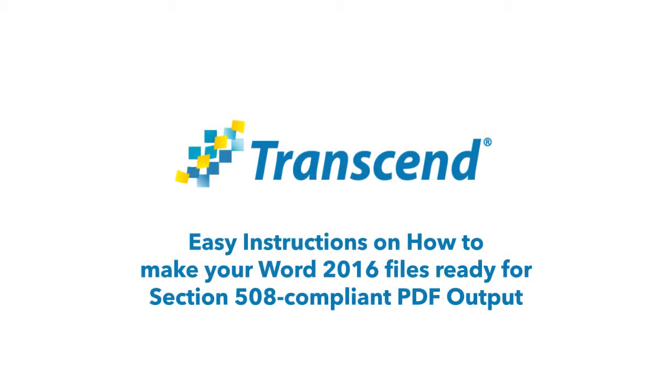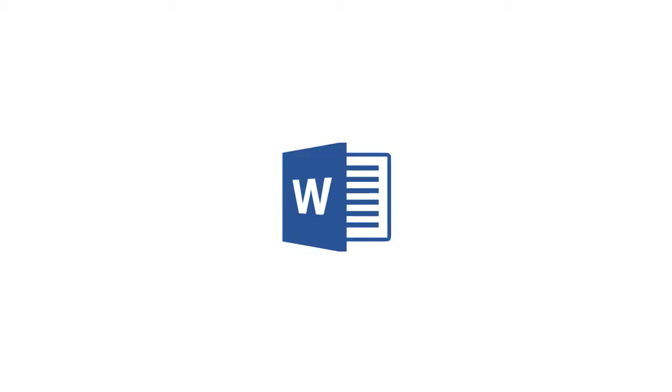Easy instructions on how to make your Word 2016 files ready for Section 508 compliant PDF output. This video will guide you in creating an accessible Word file which will save you time, money, and help you comply with the law.